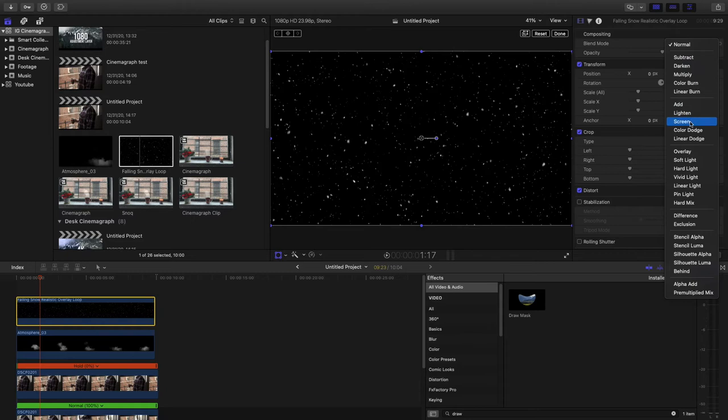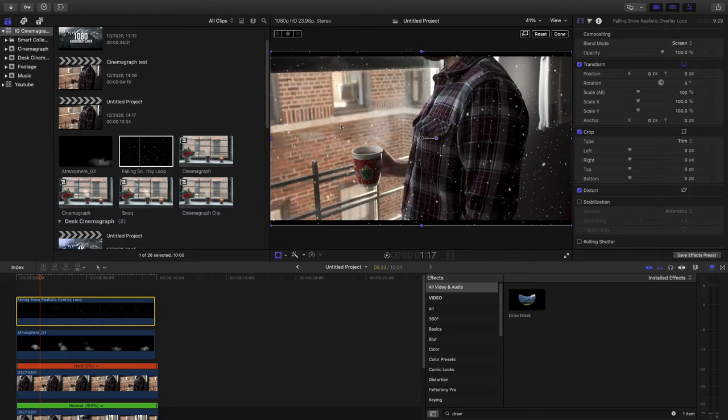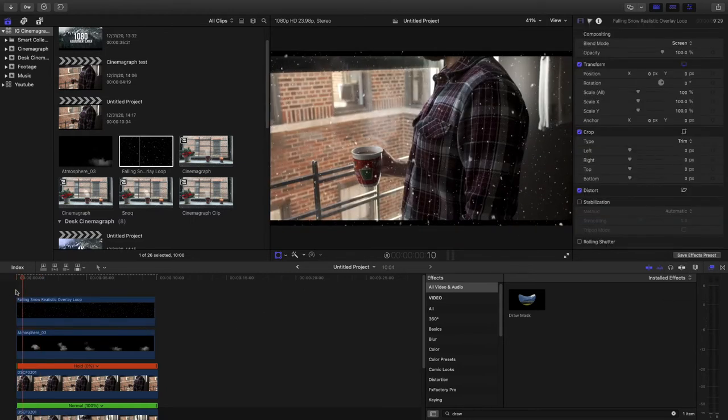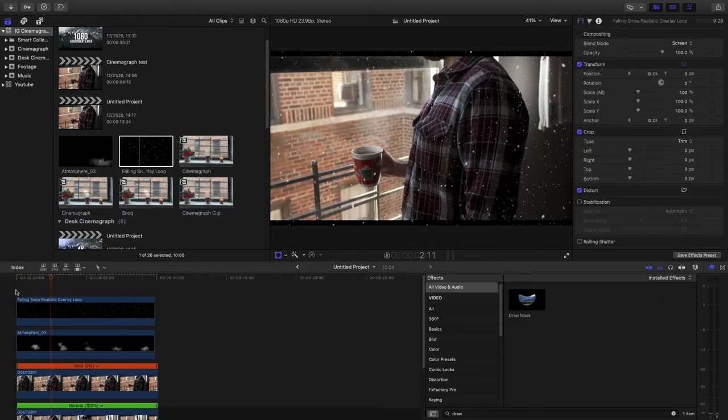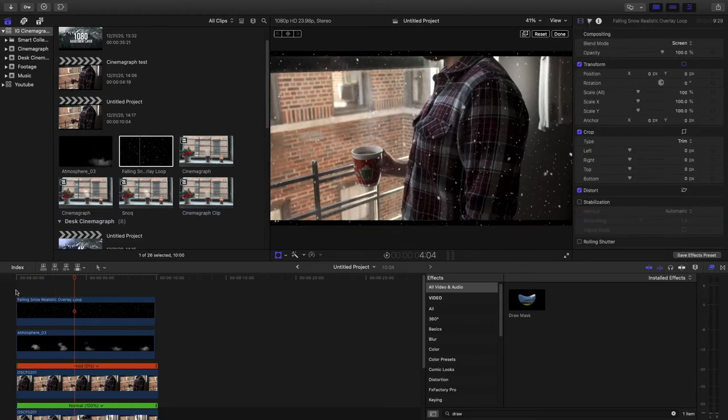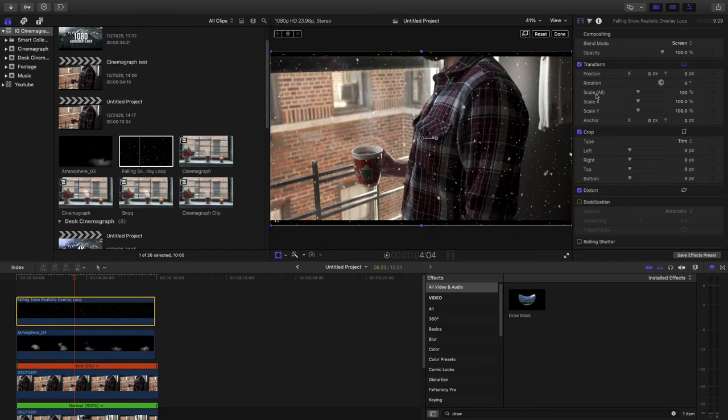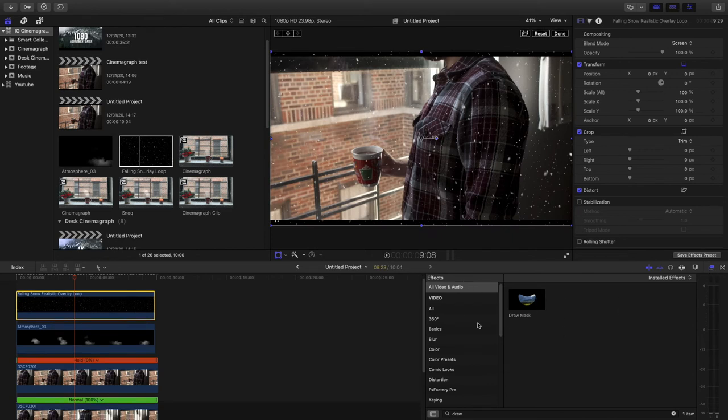So we're going to go ahead and put that on screen. And now you can see it's all over our screen. So this doesn't look realistic at all. We're going to go ahead and do a draw mask.